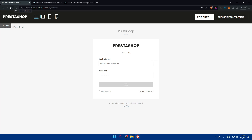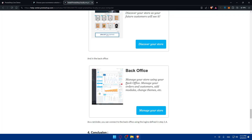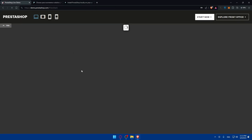To customize your home page, you'll need to go to Themes and Logo in the back office. Go to Design, then Theme and Logo. From there you'll be able to customize the home page. Click on Configure, then access Themes to reach the customization options depending on your theme.